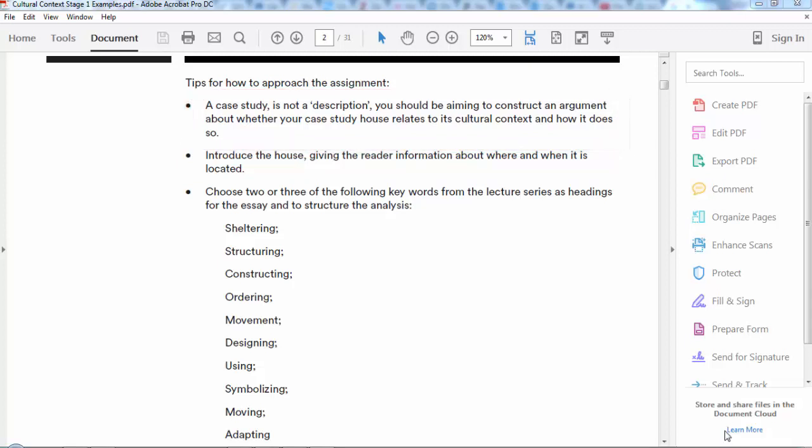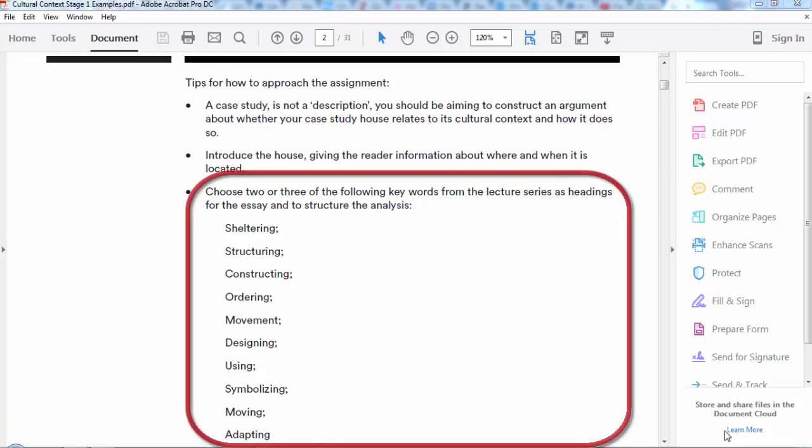In order to help you approach the assignment, you might also want to think about how you structure the essay. What we recommend is to use the themes from the lecture series that you've been attending in order to structure the analysis. The different themes give you different ways of thinking about architecture, thinking about why and how people build, and then thinking about the ways that buildings are used.